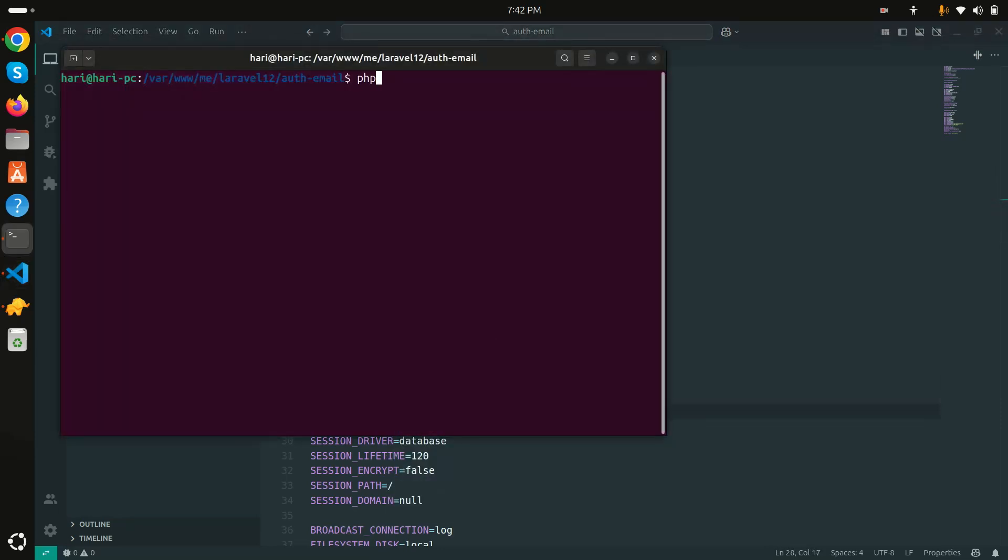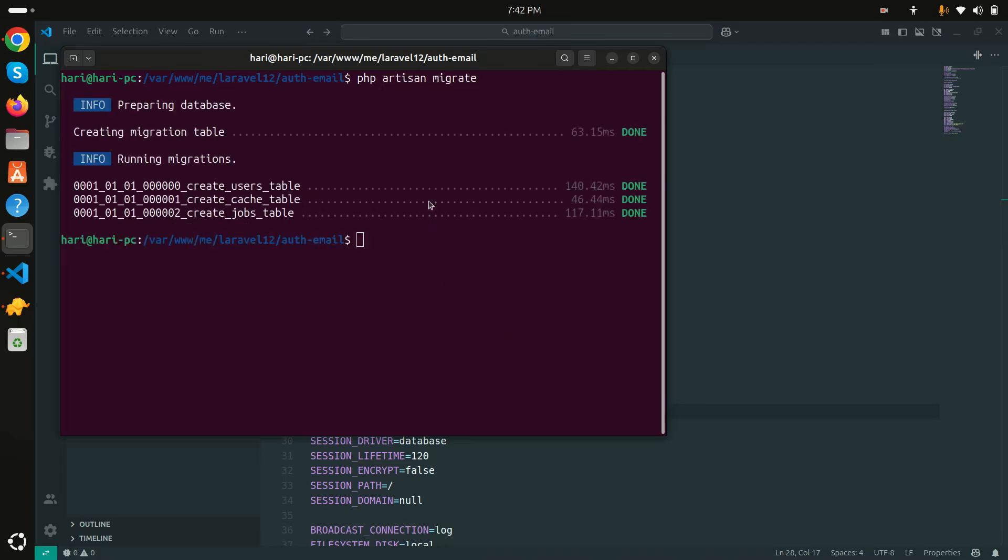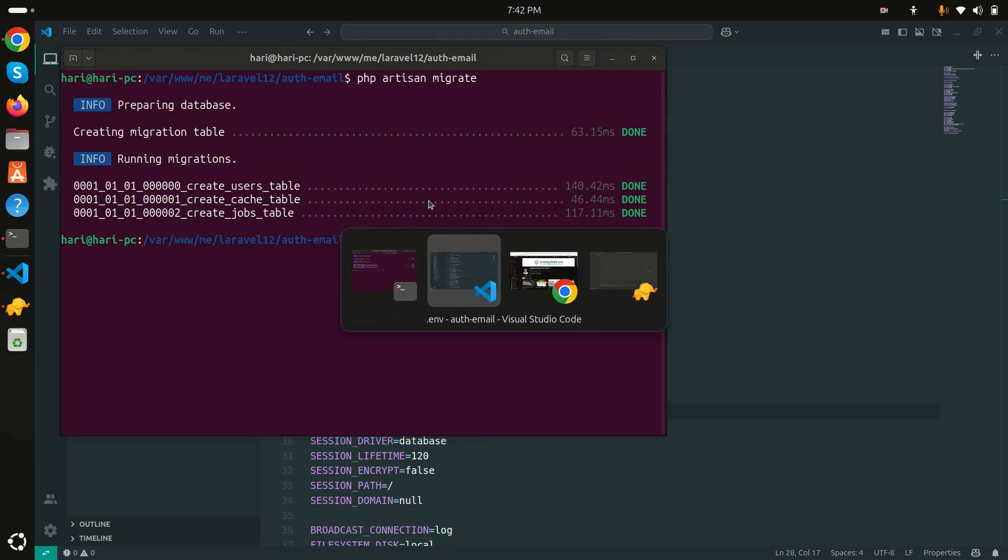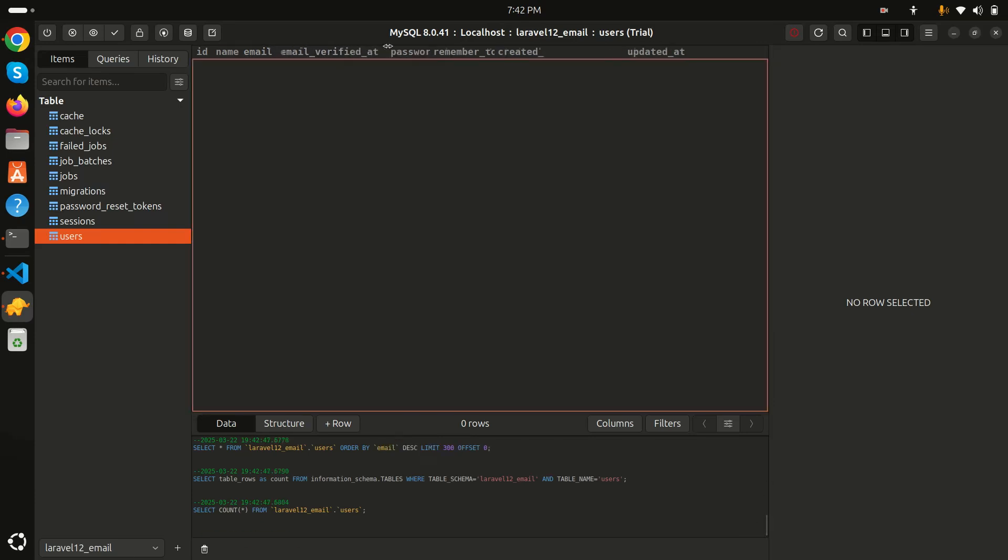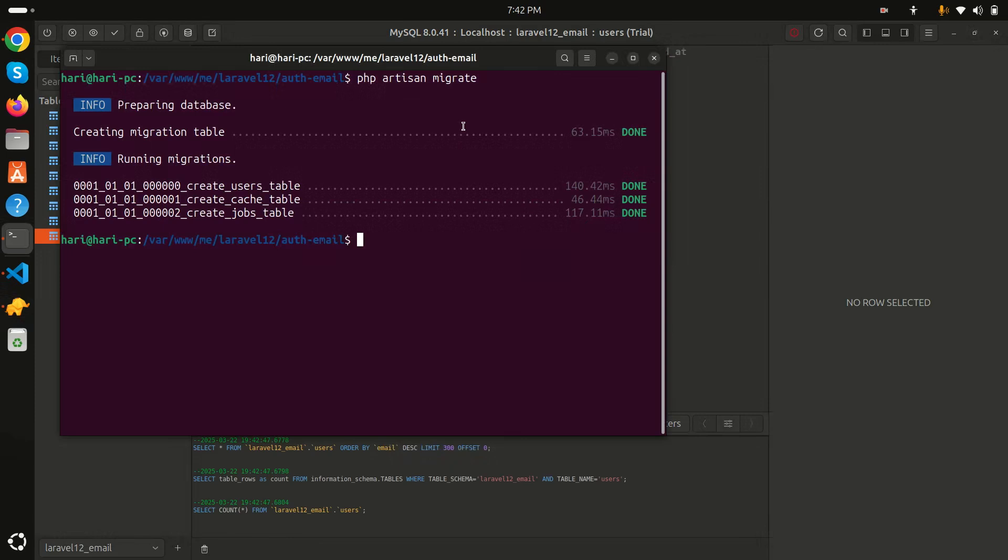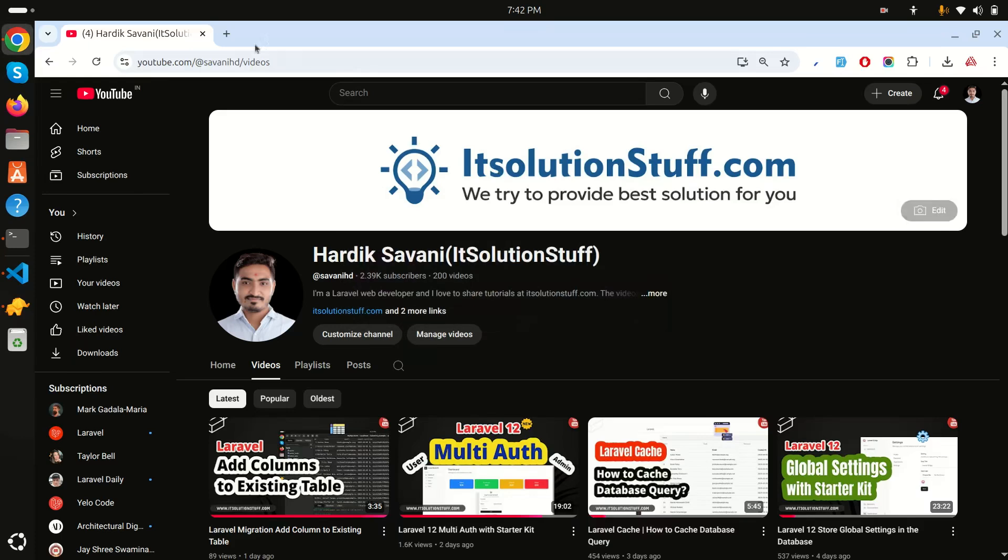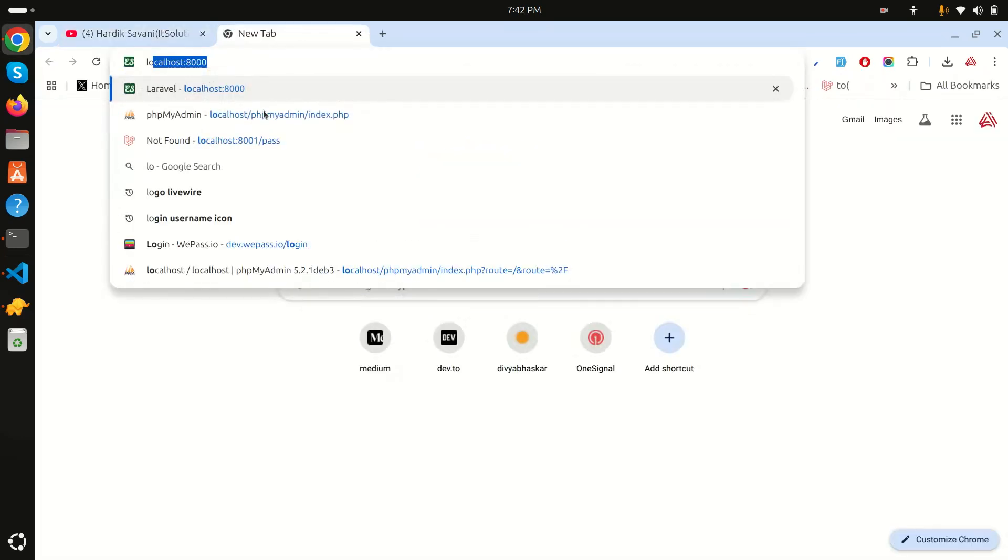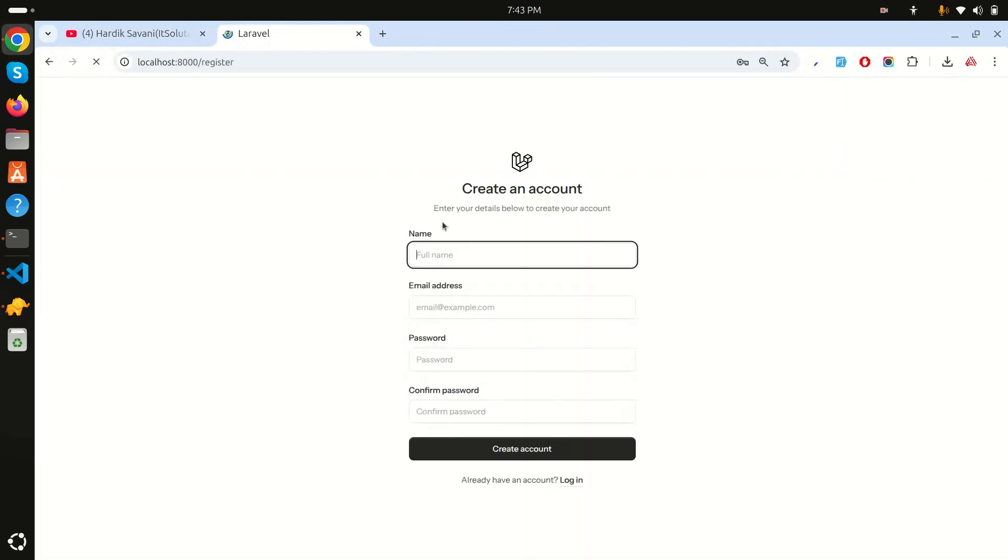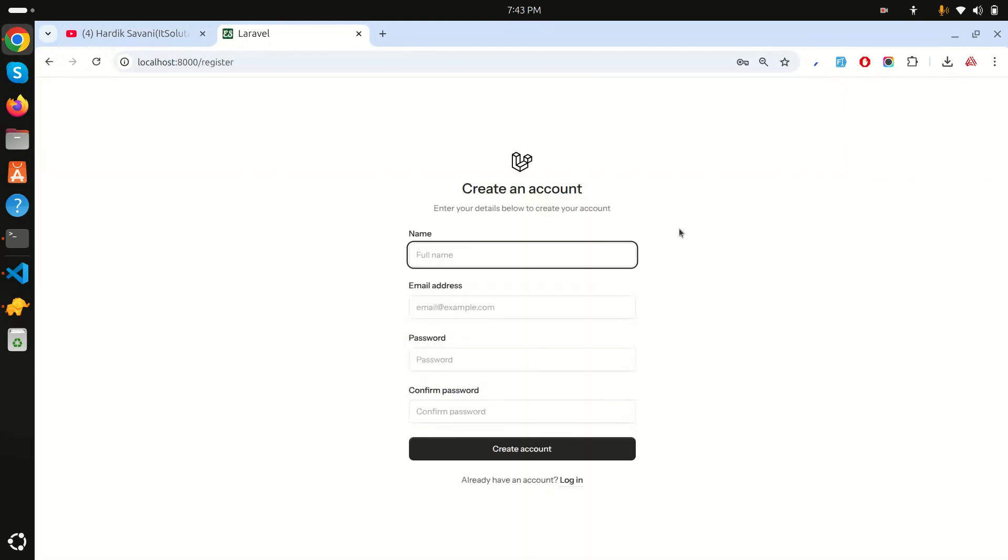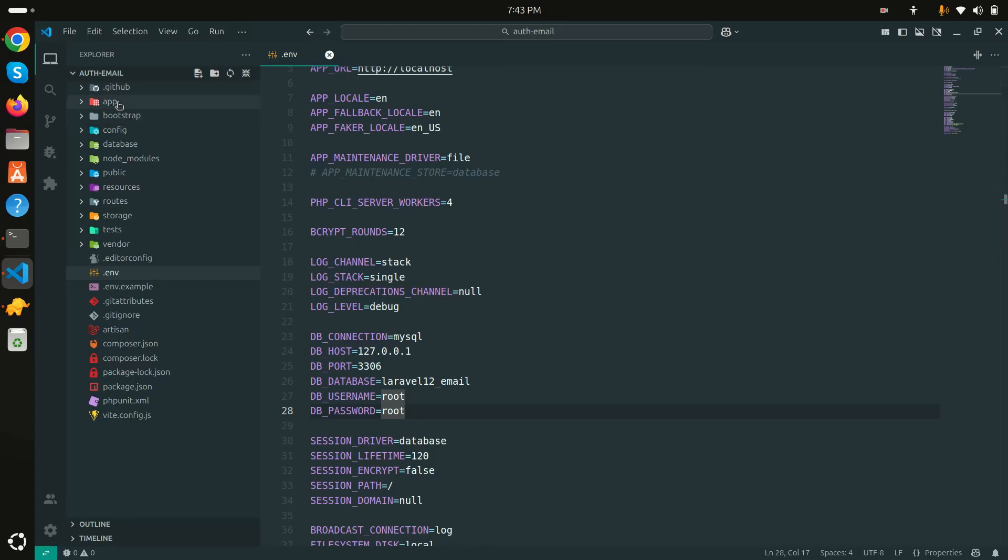Now let me run the migration: php artisan migrate. Now let me go to TablePlus and if I refresh you can see the users table is there by default. Now let me run the application: php artisan serve. Let me go here and click on register.